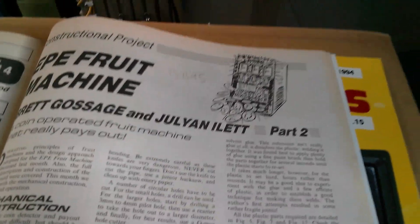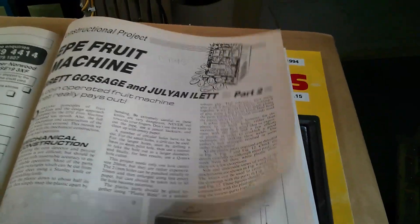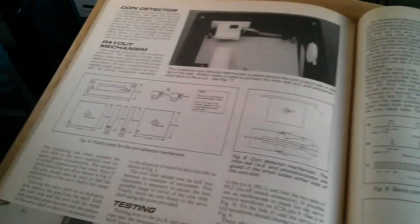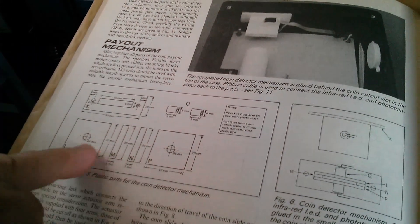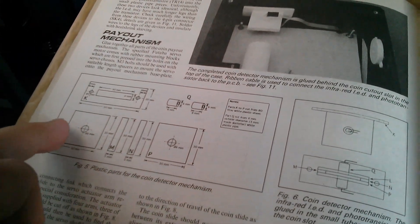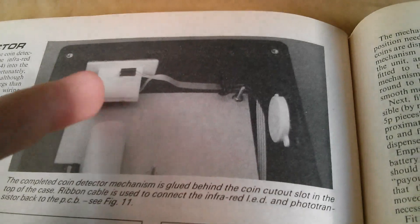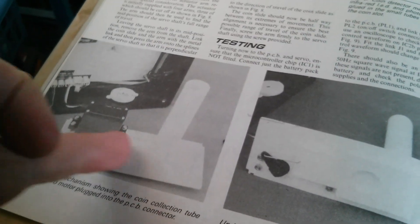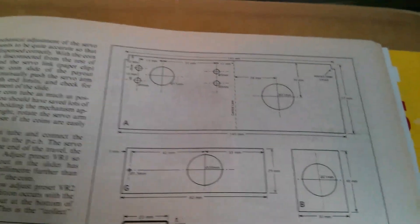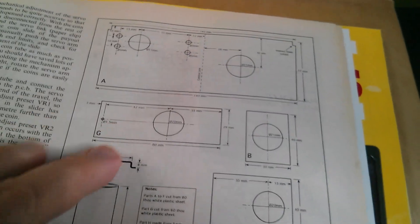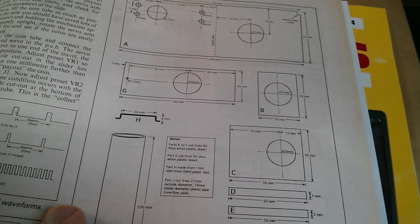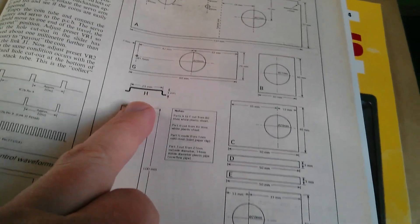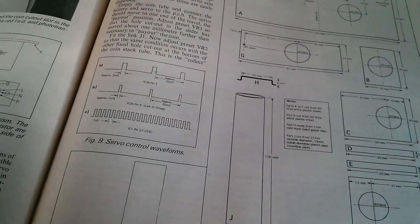And then in part two, we have all of the cutting diagrams for making the plastic parts, for building the coin detector device and also the coin payout mechanism. There were quite a lot of diagrams showing how to cut all the various pieces of plastic, including the pipe and even the little wire link that links to the coin slide.